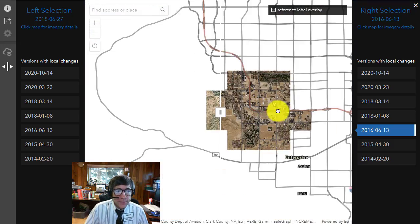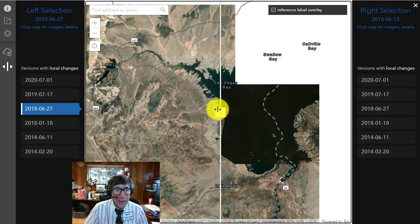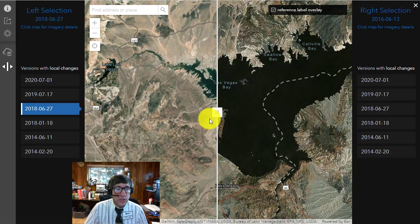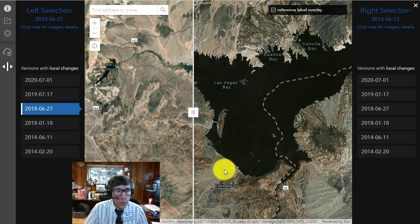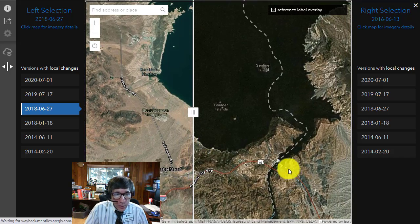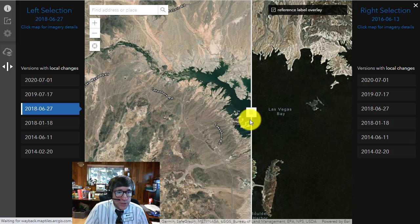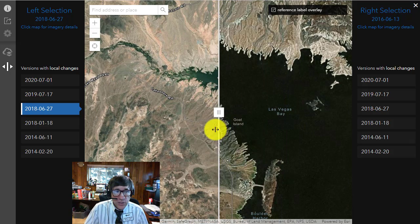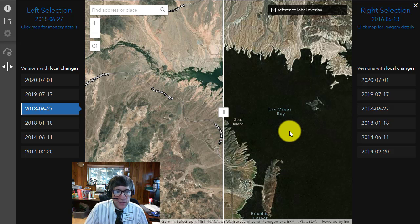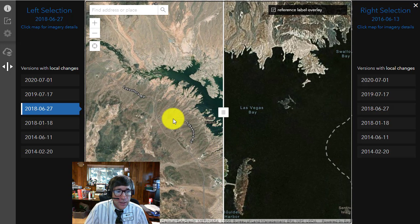If I zoom out a little bit, I can change my focus. Instead of urbanization, I can look at changes in Lake Mead, which many of you know is actually a reservoir. You can see the dam over here — Hoover Dam — right here on the Colorado River. Let's take a look at the water levels between 2018 on the left and 2014 or 2016 on the right. If you click on these images, it'll tell you exactly what the dates are of these satellite images on the left and the right.